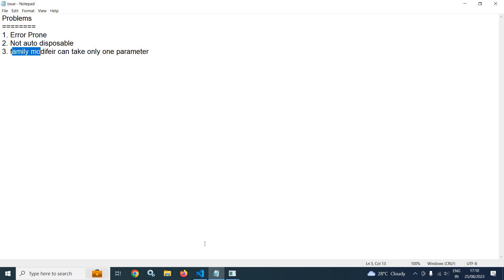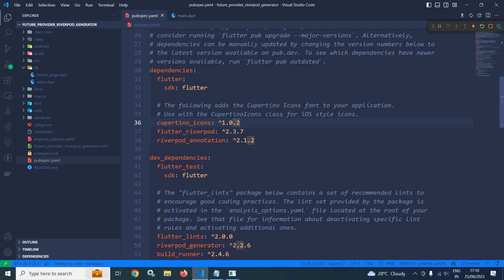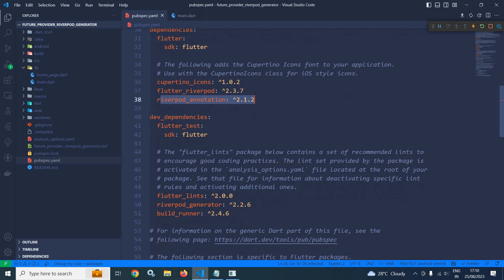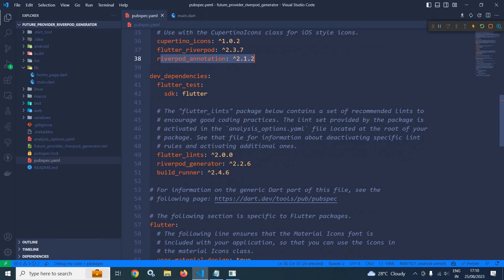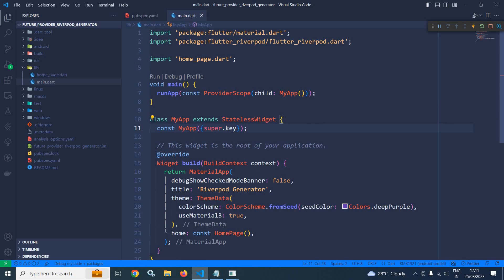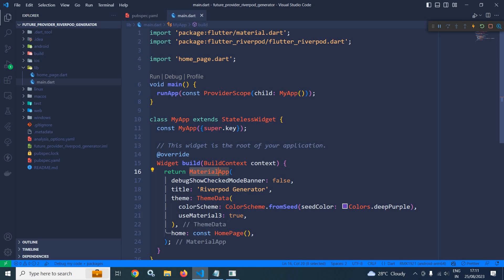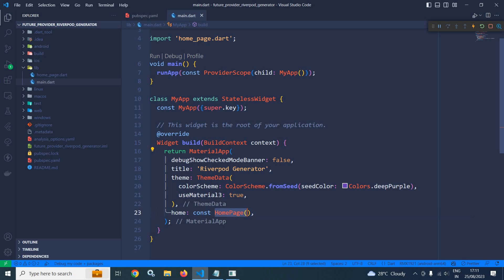Now let me show you how we can use Riverpod generator. Here I have created this project, and in the pubspec.yaml I have taken the flutter_riverpod dependency, riverpod_annotation dependency, and in dev dependencies I have taken riverpod_generator and build_runner. All these versions are the latest. In main.dart, the root widget — my app — is wrapped with ProviderScope, and in the home property of MaterialApp I have used a widget called HomePage.